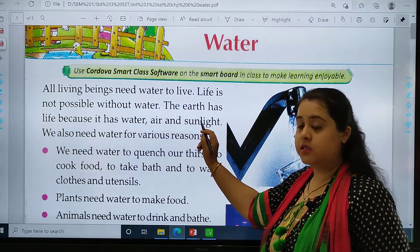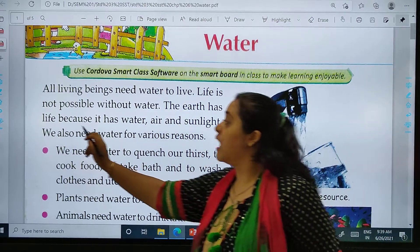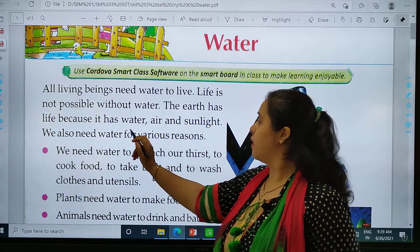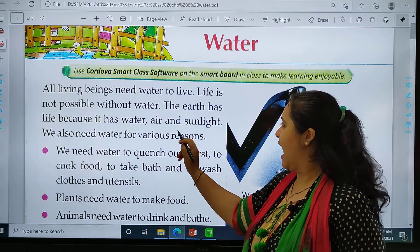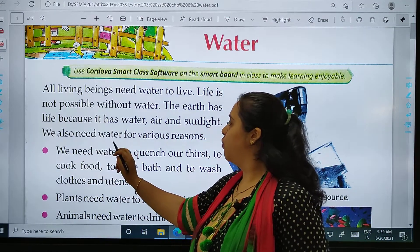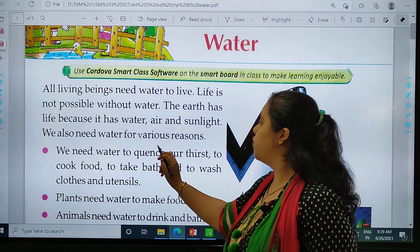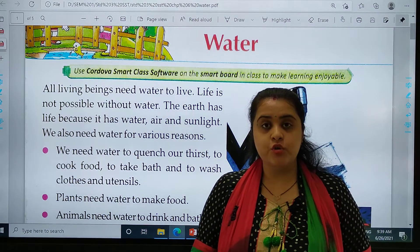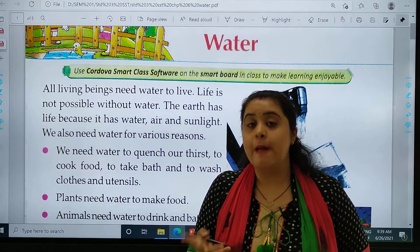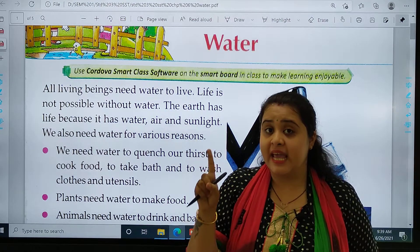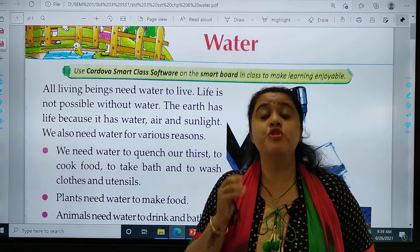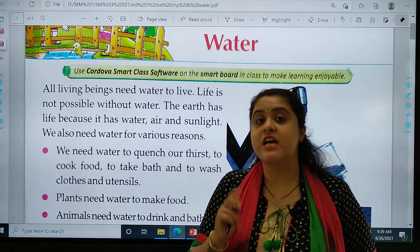The earth has life because it has water, air, and sunlight. Earth is the only planet which has life because of three reasons: air, water, and sunlight. Air is so much important, water is important, and sunlight too.